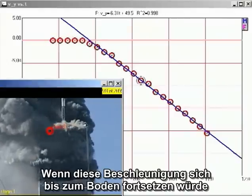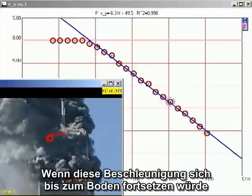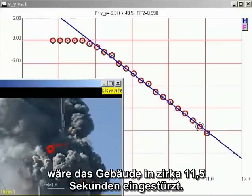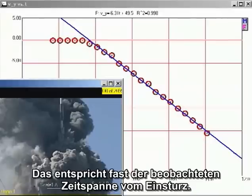If this rate of acceleration continued all the way to the ground, the building would fall in about 11.5 seconds. This is close to the observed collapse time.